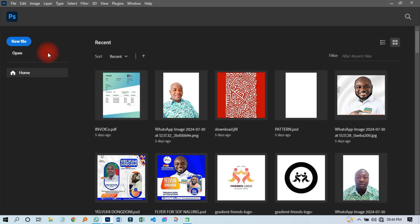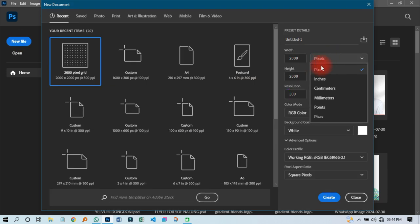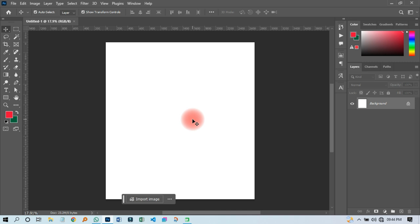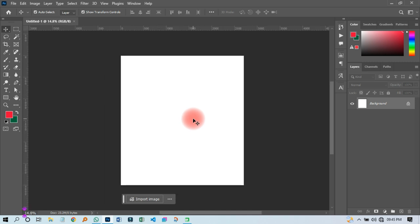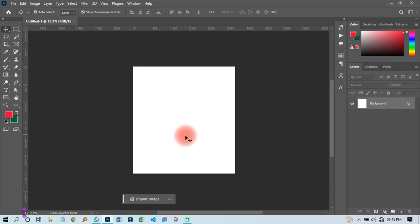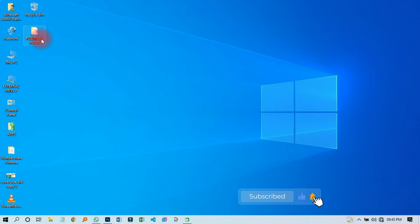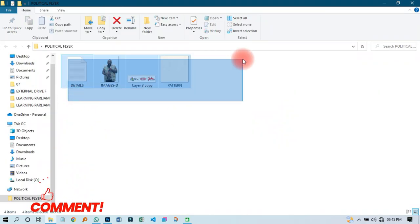I have launched my Photoshop. The first thing I'm going to do is to create the document size I wish to use. I'll click on new file, change the settings to two inches, then set it to nine by ten — that looks cool. I'll use nine by ten to design this particular flyer.